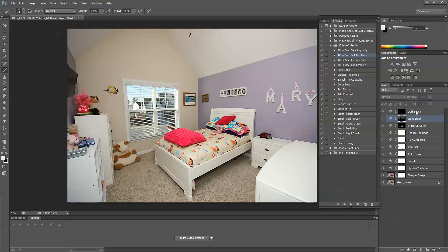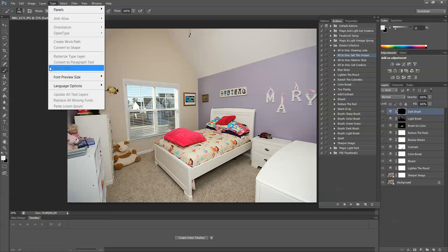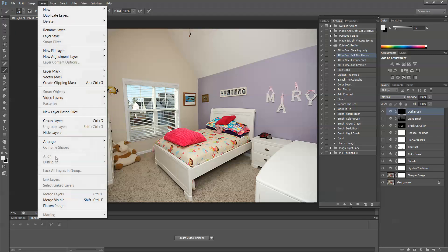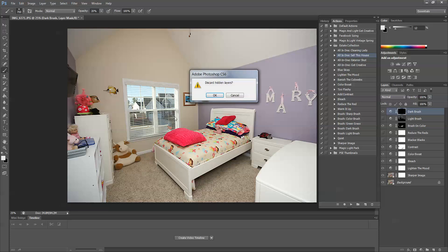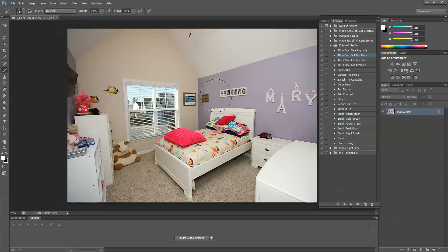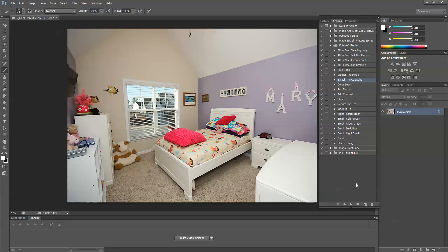So I'm not going to use the dark brush. So I do want to show you banish the cobwebs because that's a good one and I find it very helpful. I'm going to go ahead and flatten this image so that I can run that action. Okay. So I'm going to go ahead and select banish the cobwebs and press play.